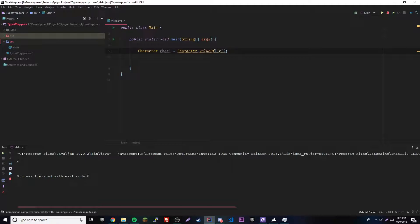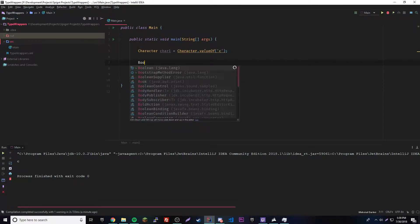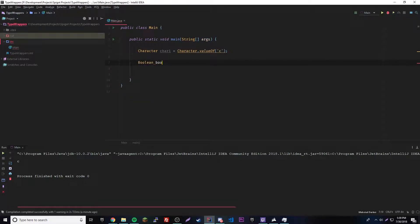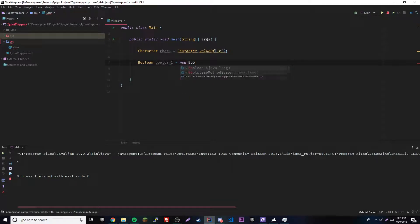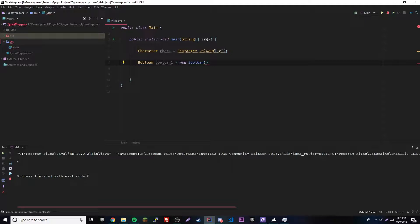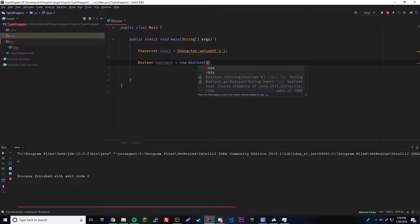Now we can do booleans. Booleans, true or false, there's two ways to do it, actually three ways. The old way has two ways, and then one way for the new way. For the old way, we have boolean, give it a name boolean1 equals new boolean. Inside here we have two options. We could either do a regular boolean like true or false, or we can do a string of the boolean. Let's try the regular boolean, true.